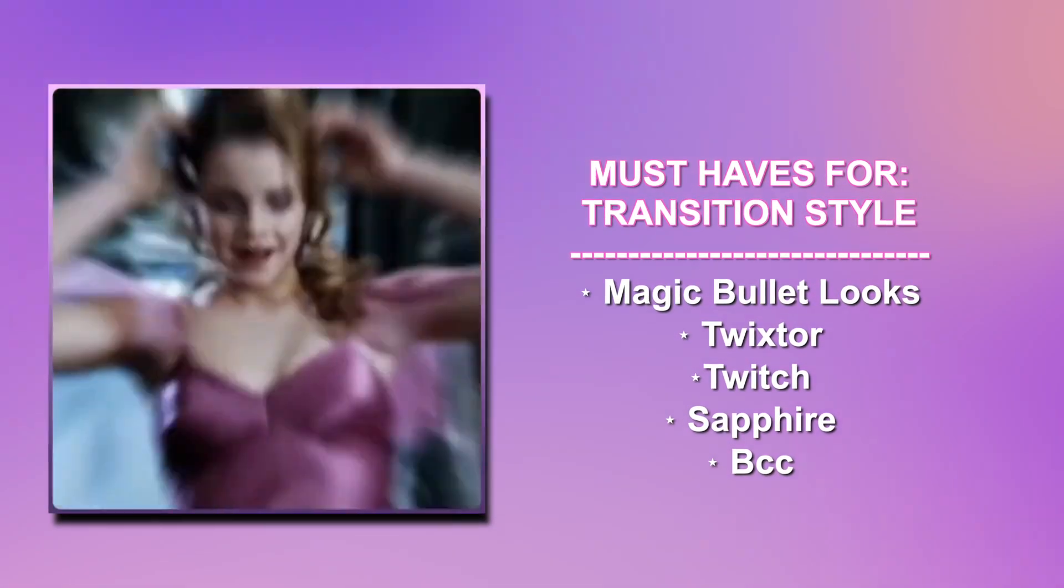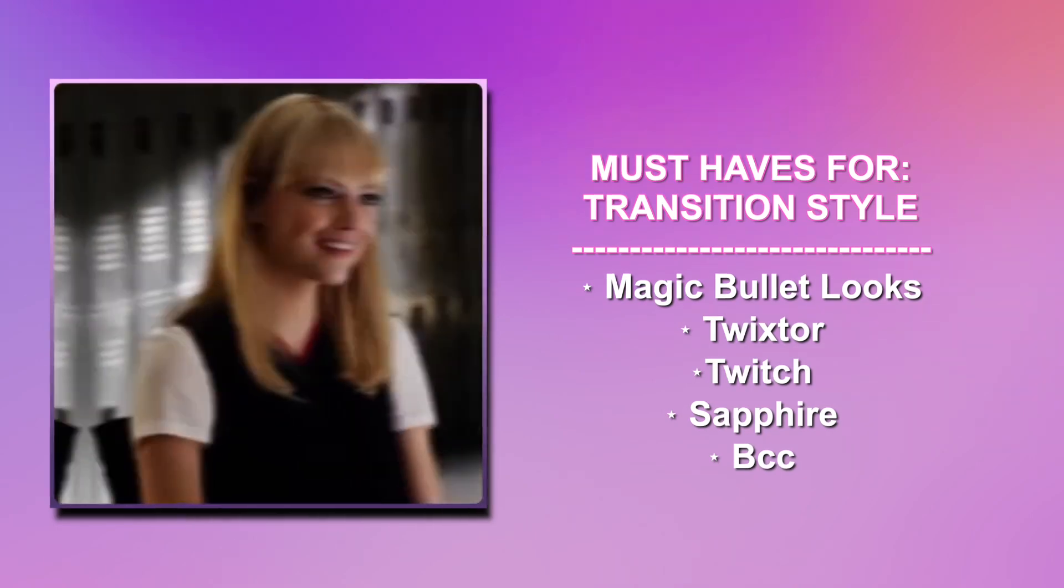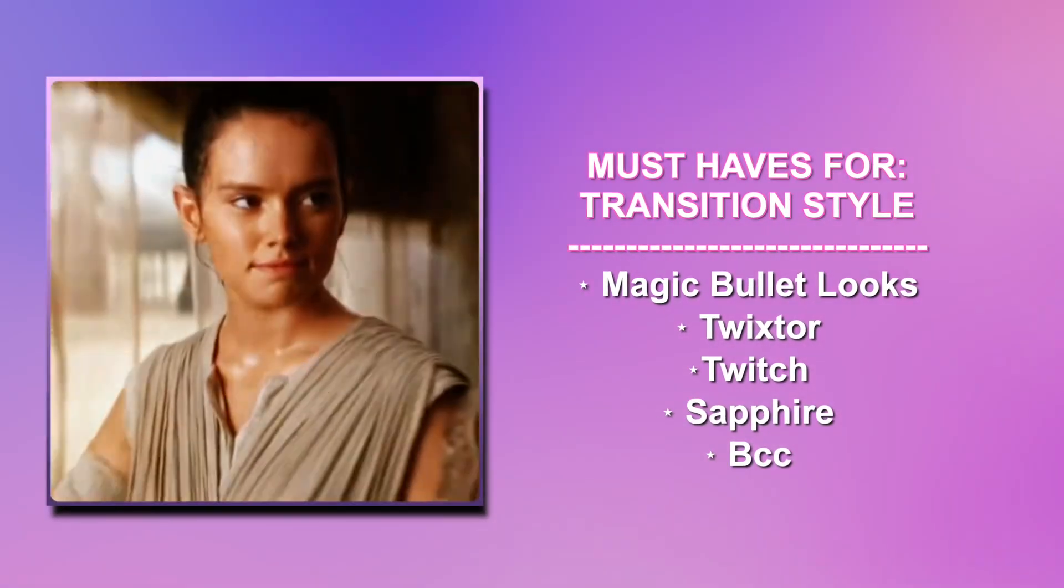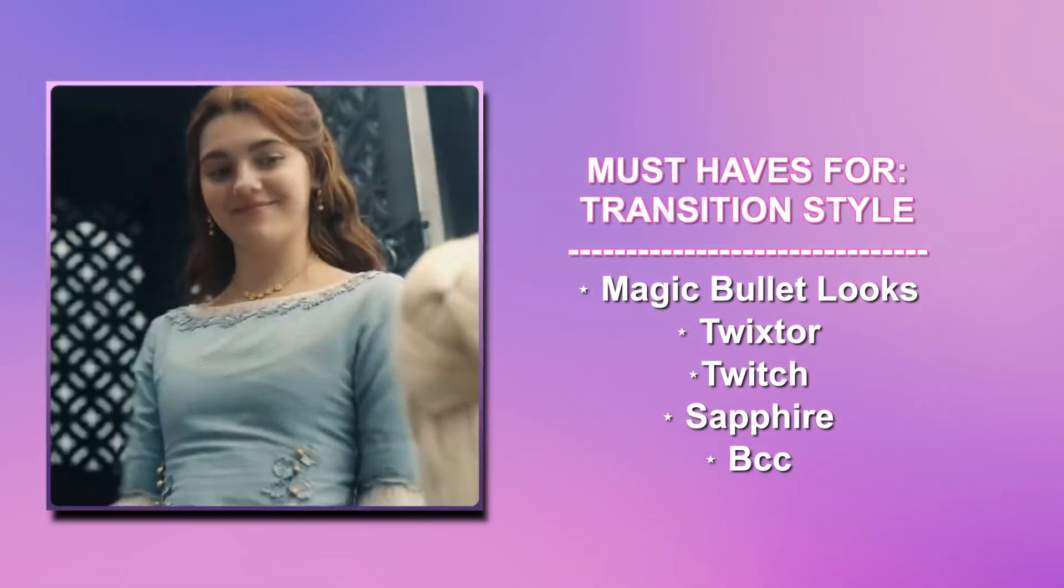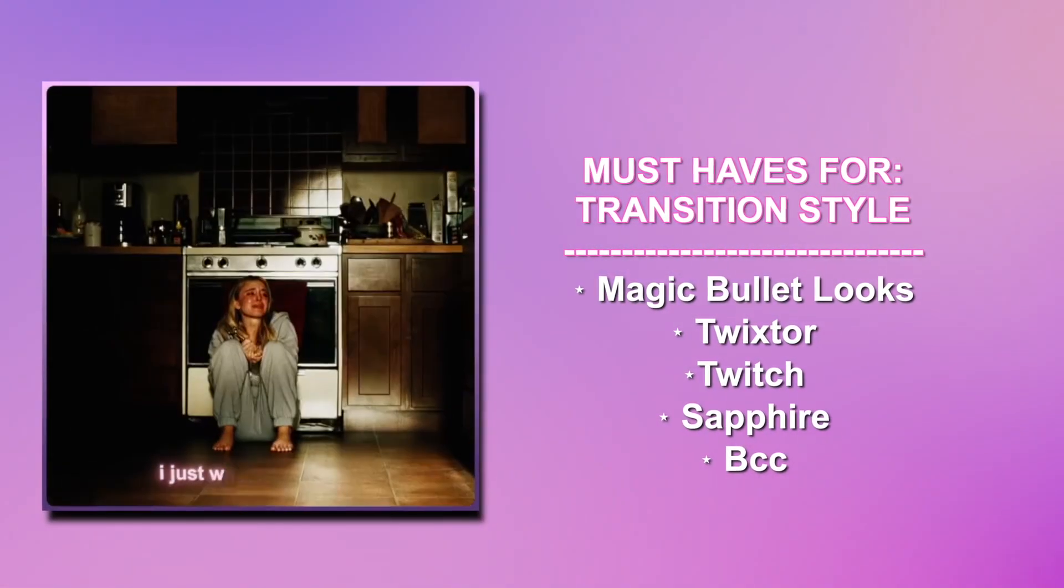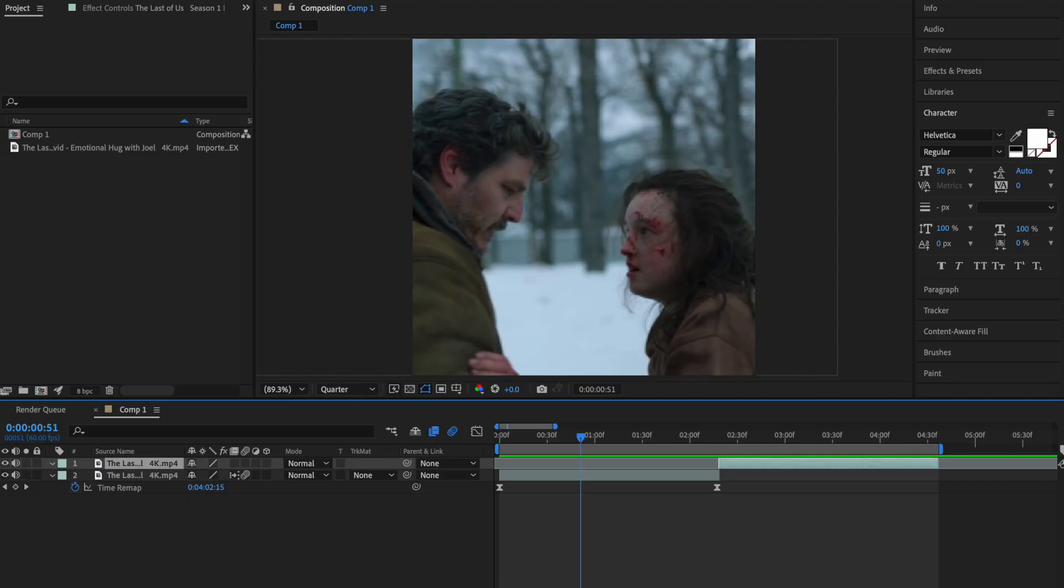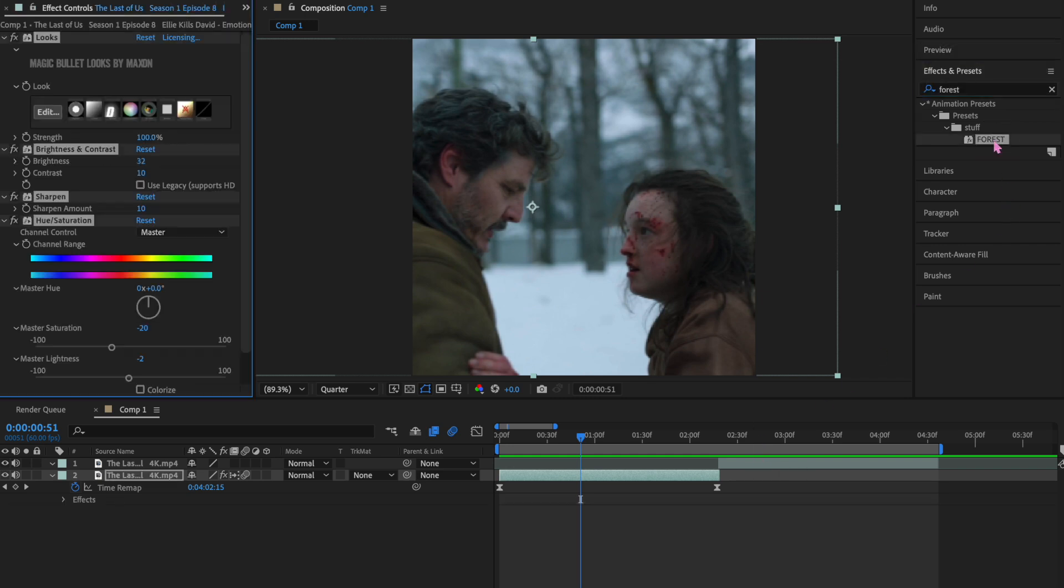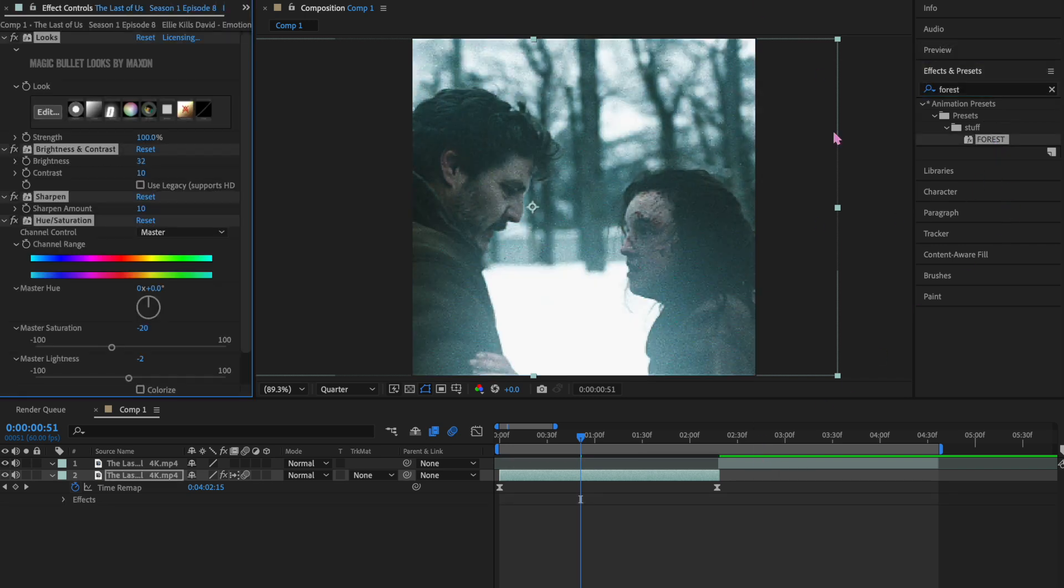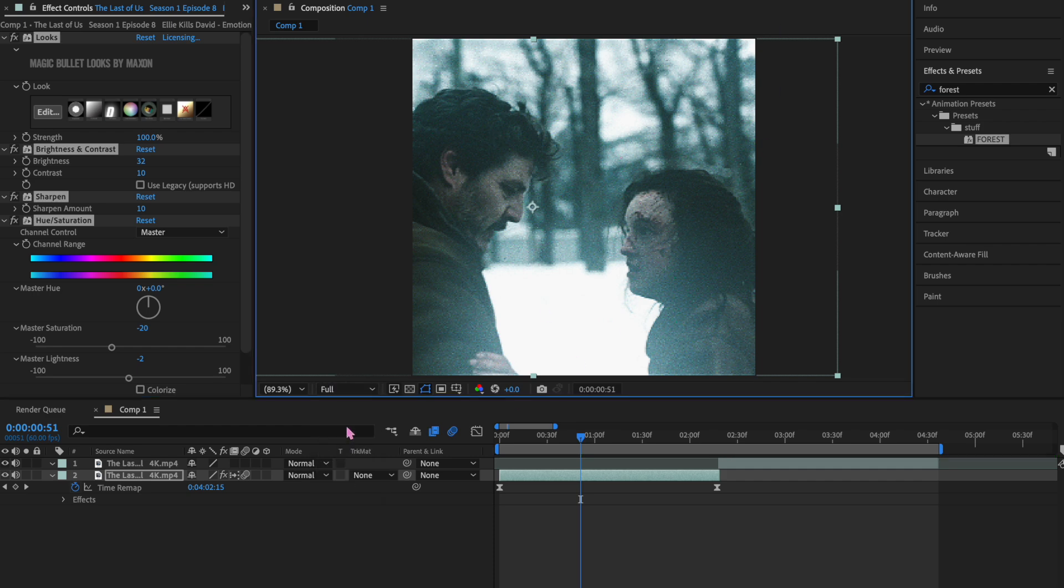But if you care about why you need certain plugins over others or want some other plugins that I didn't mention on those lists, then keep watching. So Magic Bullet Looks is a plugin that I had on every single style. Magic Bullet Looks is just providing coloring to your edit. You see, that's very bland right now, just regular show coloring.